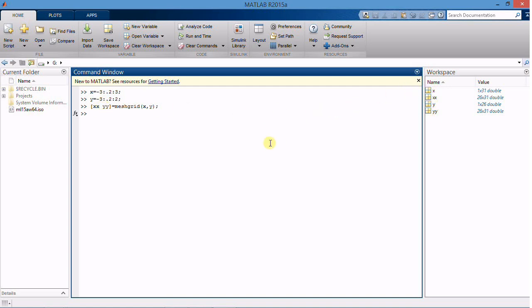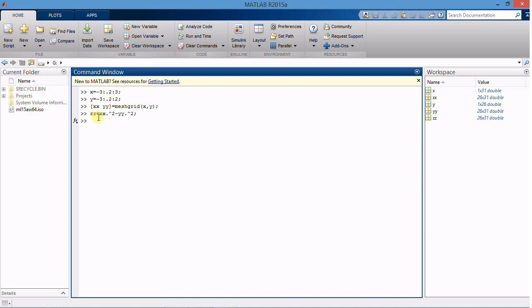Now we need one more variable called z for our z direction. So this is the relationship between x and y and z. Now we have three variables xx, yy and zz in our workspace.